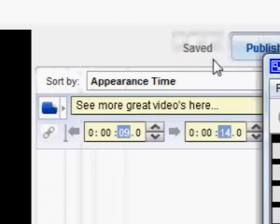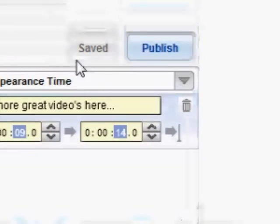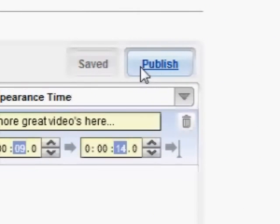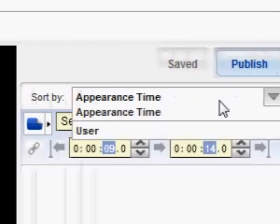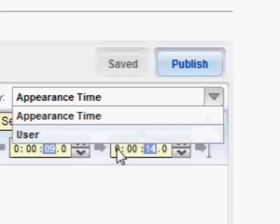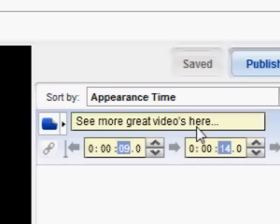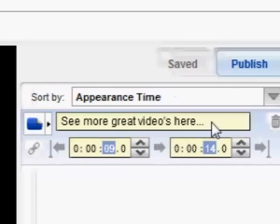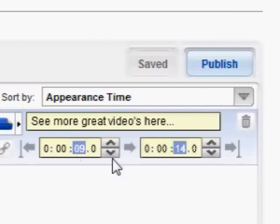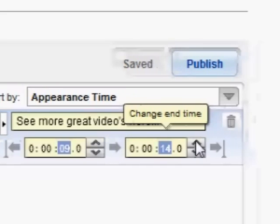I just need to save it, so I'll move this window out of the way. Over here next to the video it says 'Publish' — that's what we're going to do. But before we do that, we can see the details of what I've just created: 'See more great videos here'. This shows what time it starts in the video and what time it finishes.